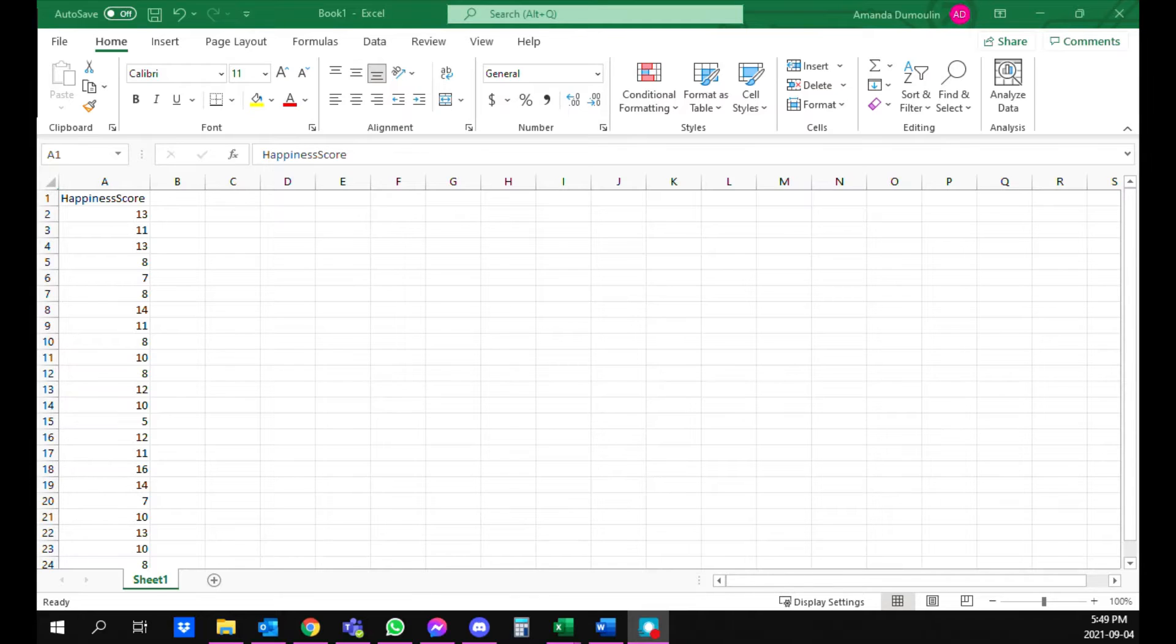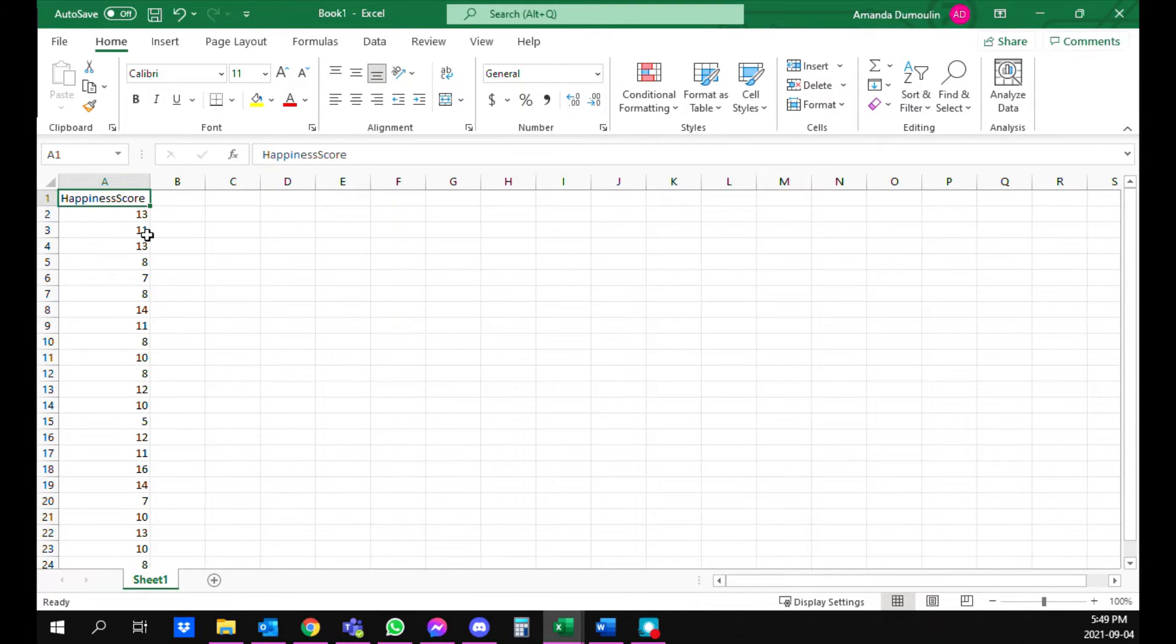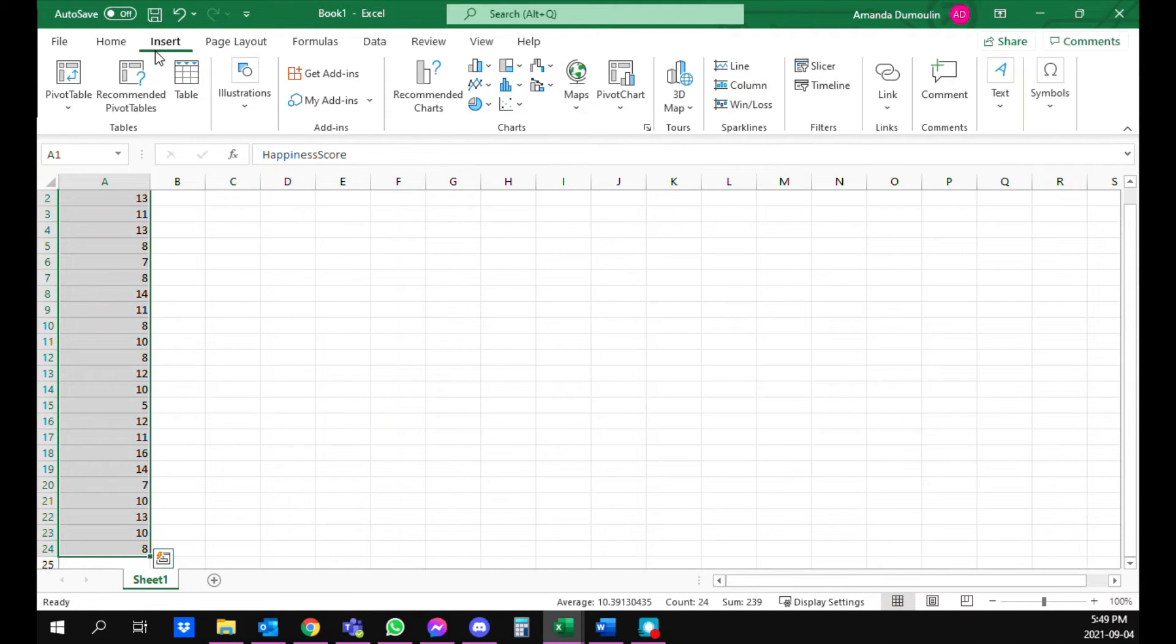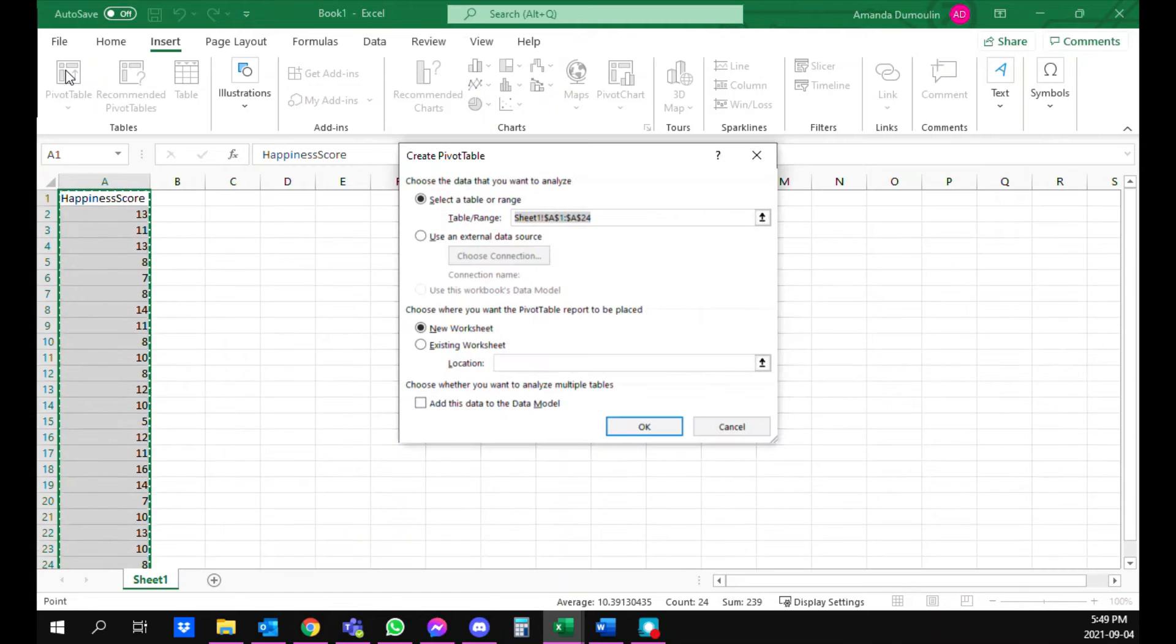The first thing you're going to want to do is have your data in Excel in the first column. Then you're going to select it and click on Insert at the top and then click on pivot table.